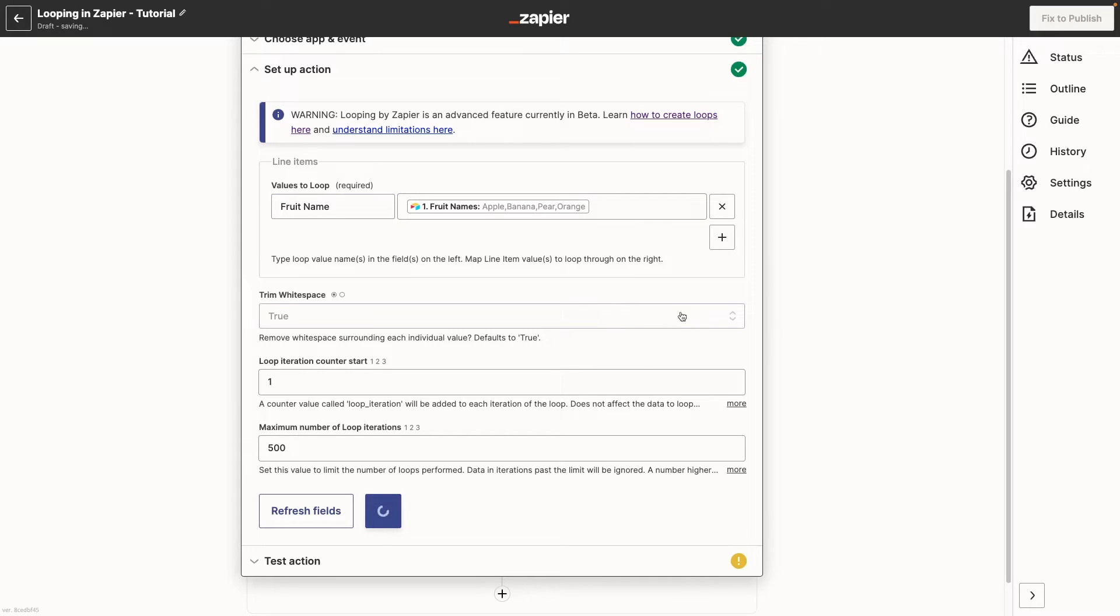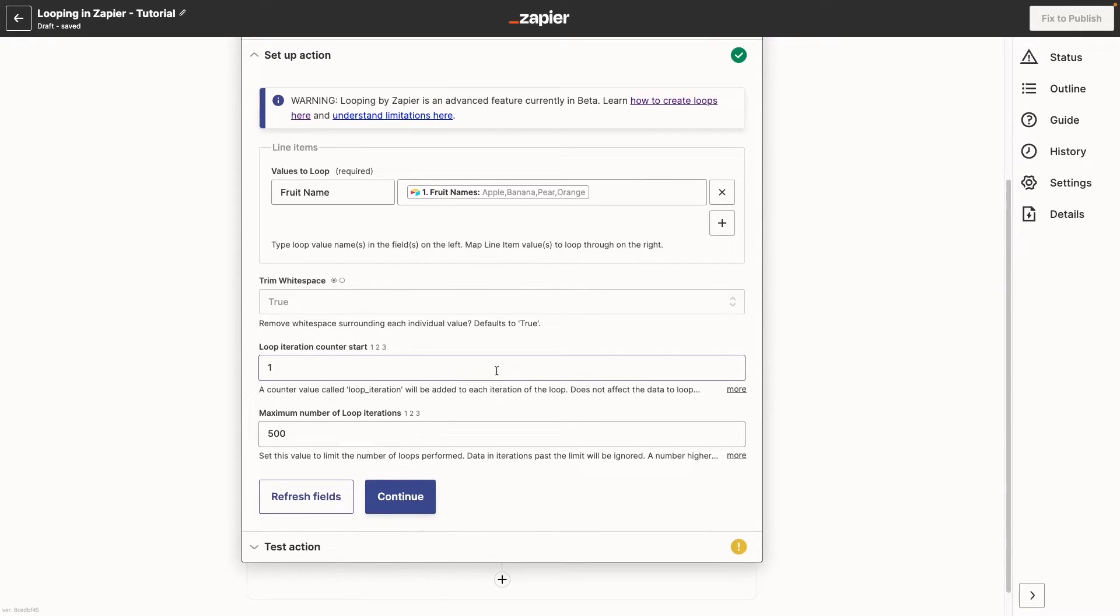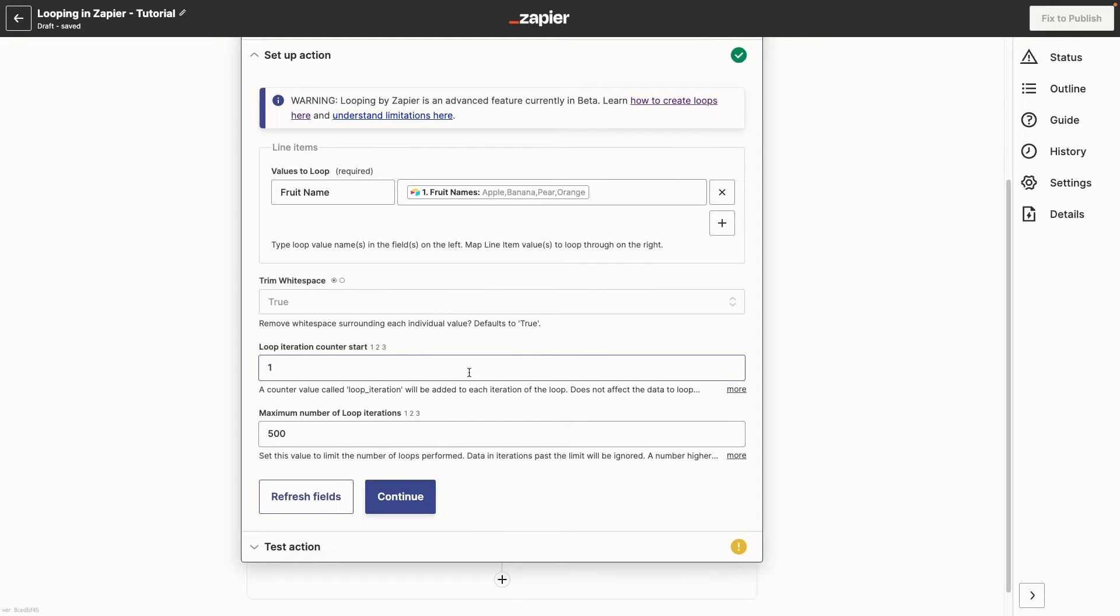Next, choose whether or not you want to trim white space. This defaults to true, and you usually want to leave it as is. In the loop iteration counter field, you can pick where the loop will start counting. If you set this to one, then the first iteration of your loop will be called number one. If you set this to two, then the first iteration of your loop will be called number two, and so on.